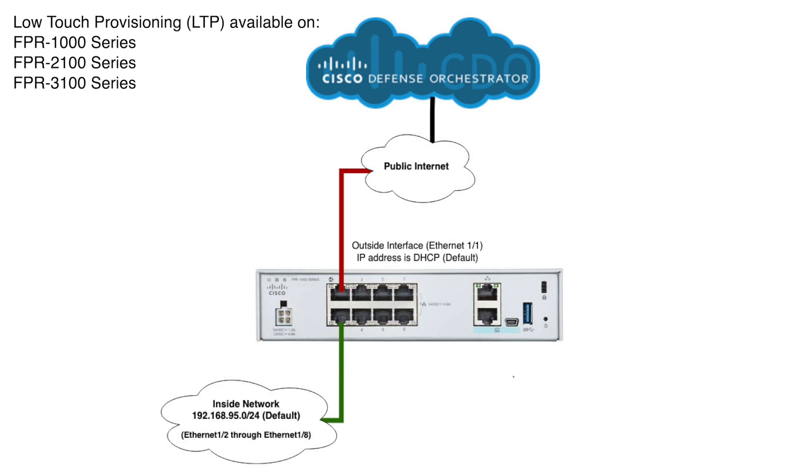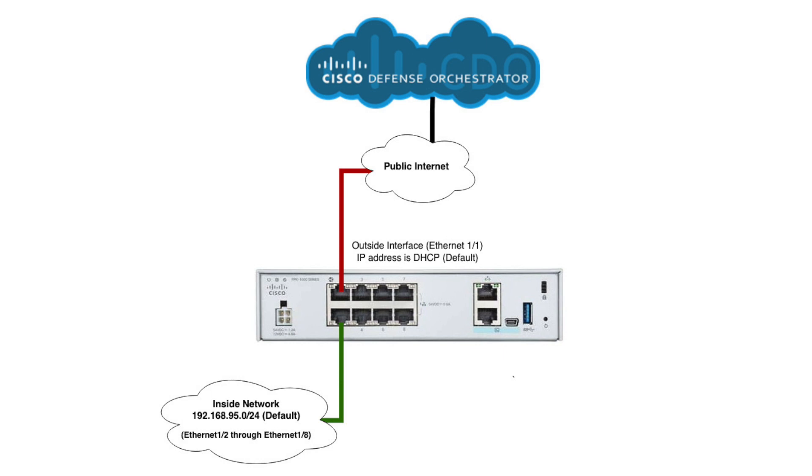What low-touch provisioning means is that I'm going to take this device, which is a Firepower 1010 appliance, right out of the box. I'm not going to configure anything on it. I'm just going to plug the outside interface into an internet connection. It's going to obtain an address via DHCP.